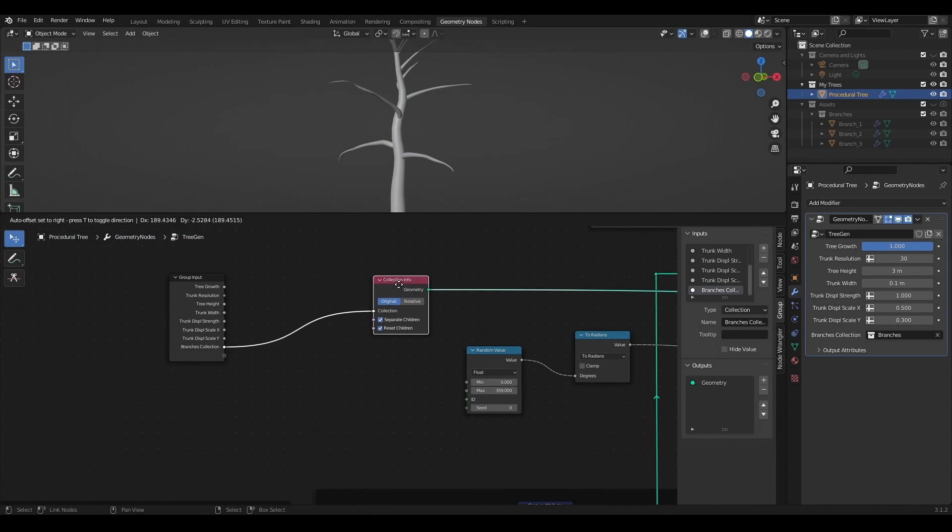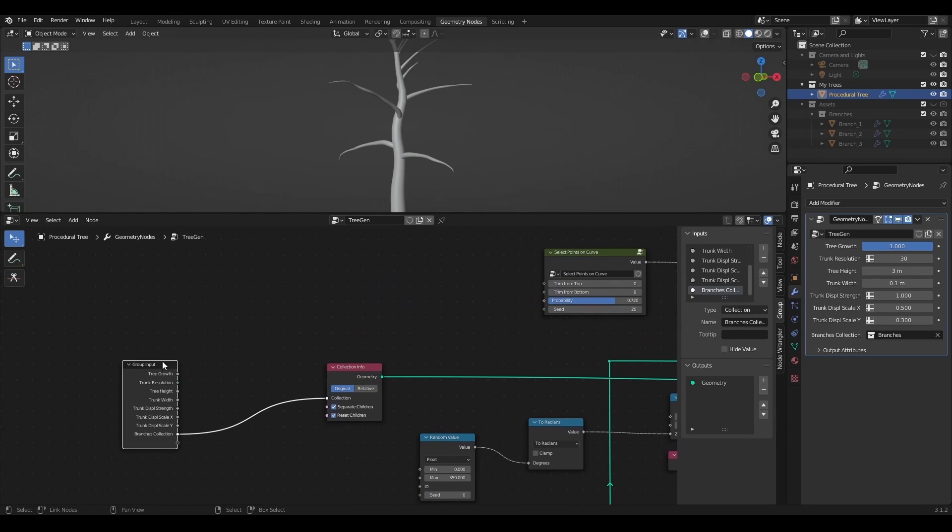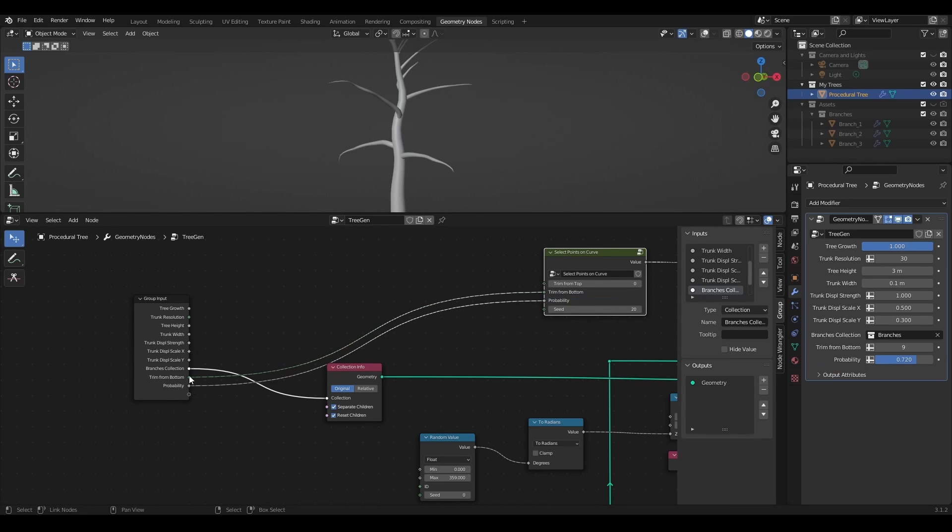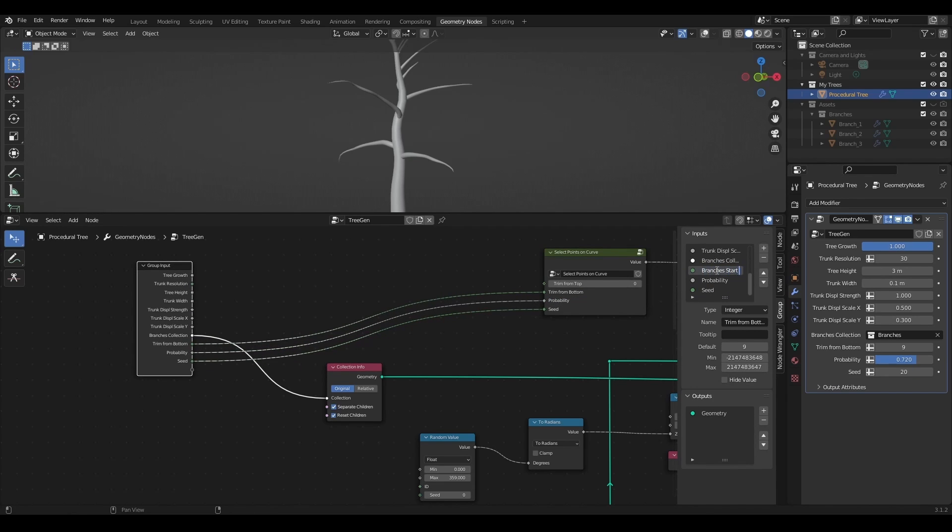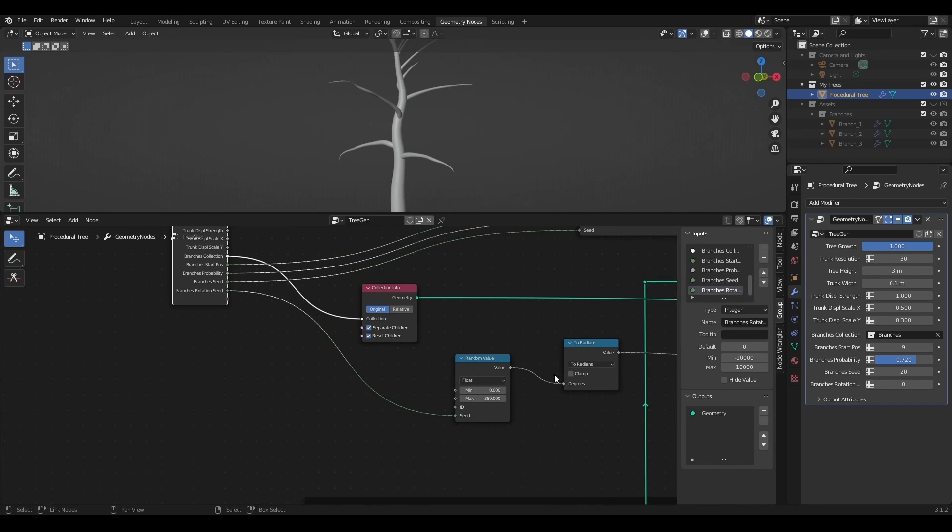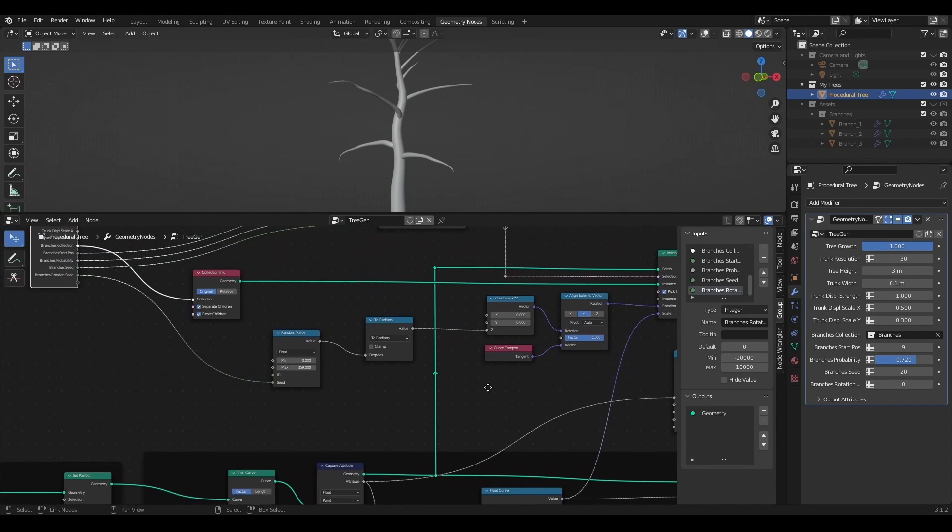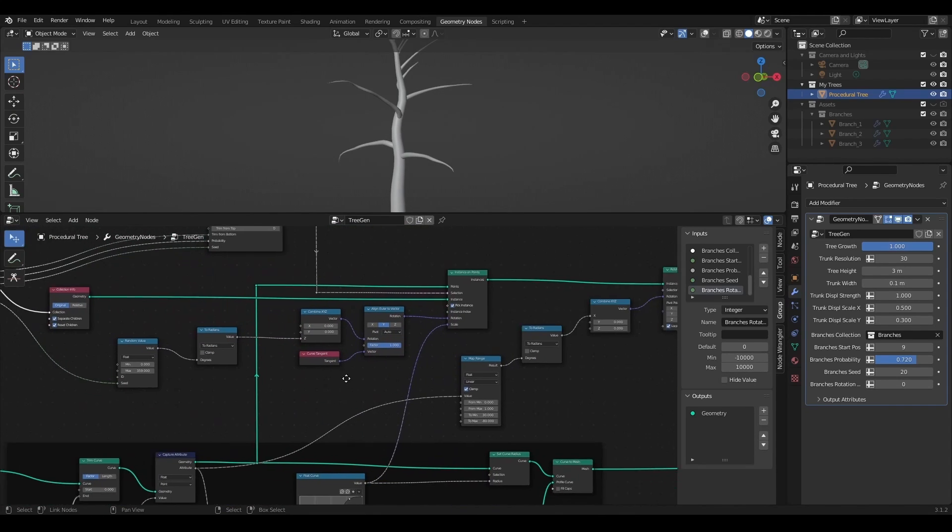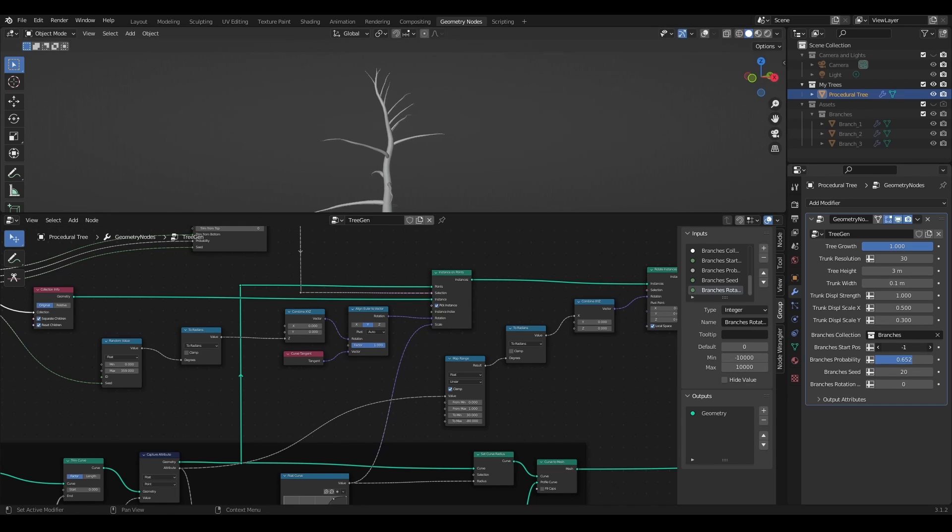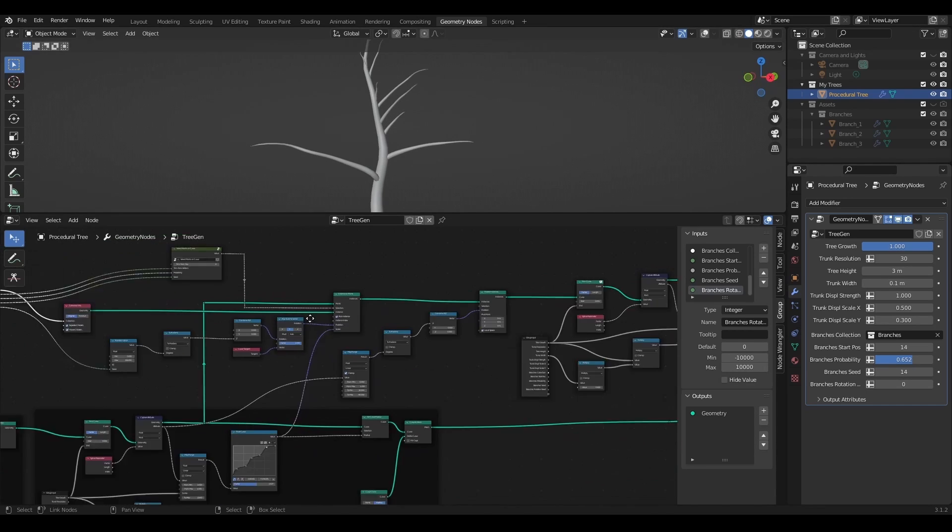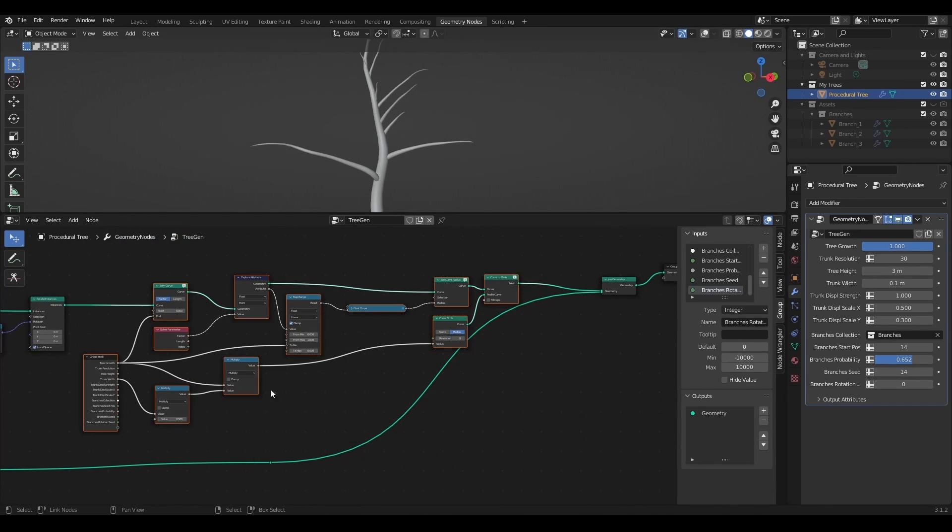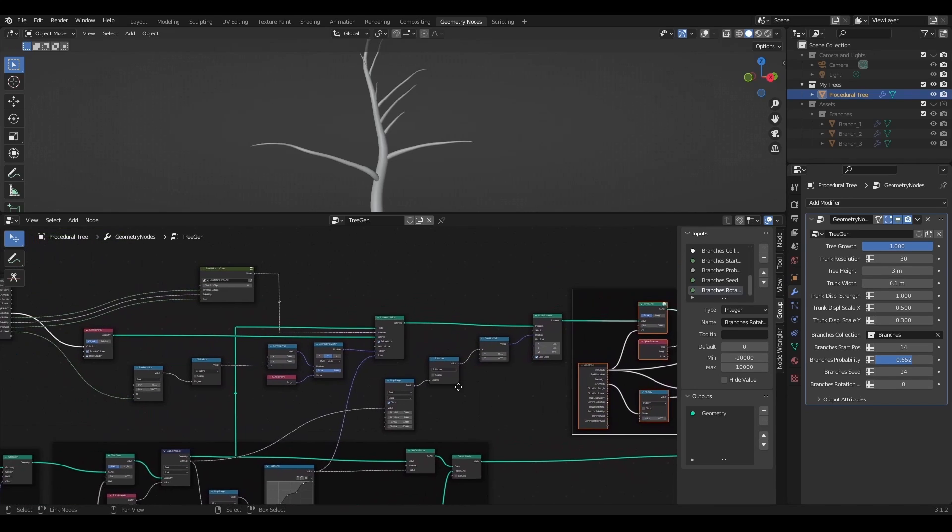Now I will add a few corrections to the rotation of the branch instances on the trunk until I like it. I will add a few most important options to the group input like where branches start to appear, branches probability, seed and rotation seed. It is also possible to add any value from this setup, but I won't do that to not overload the modifiers properties. I will add node groups to frames to have everything nice and clean.